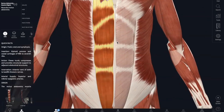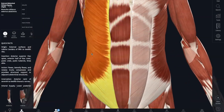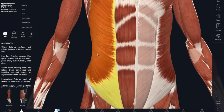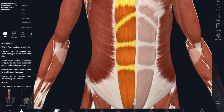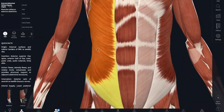Now we have our external oblique. The origin is the anterior surface of your last eight ribs. And it inserts into the linea alba, the pubic crest and tubercles, and your iliac crest. Like the rectus abdominis, the external oblique also flexes and rotates your vertebral column, but it also compresses your abdomen.